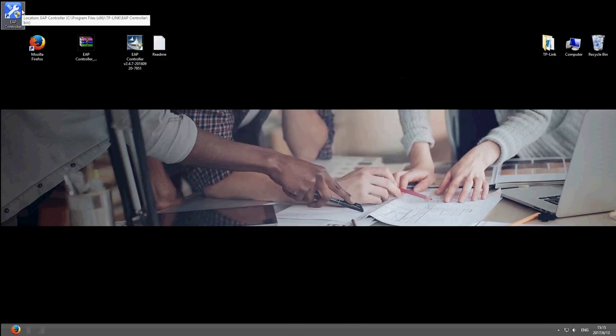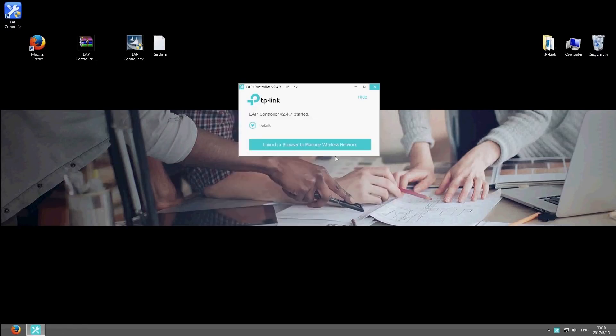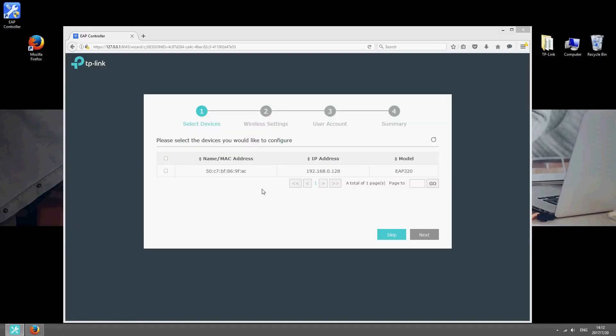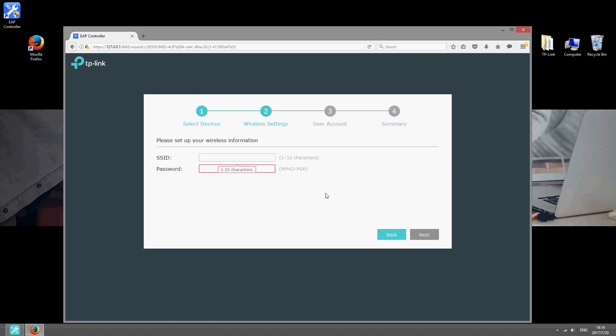Once that's installed, launch EAP controller and configure the basic settings. Select the devices you want to configure and click Next. Choose an SSID and a password. You'll need these to connect clients to the wireless network.